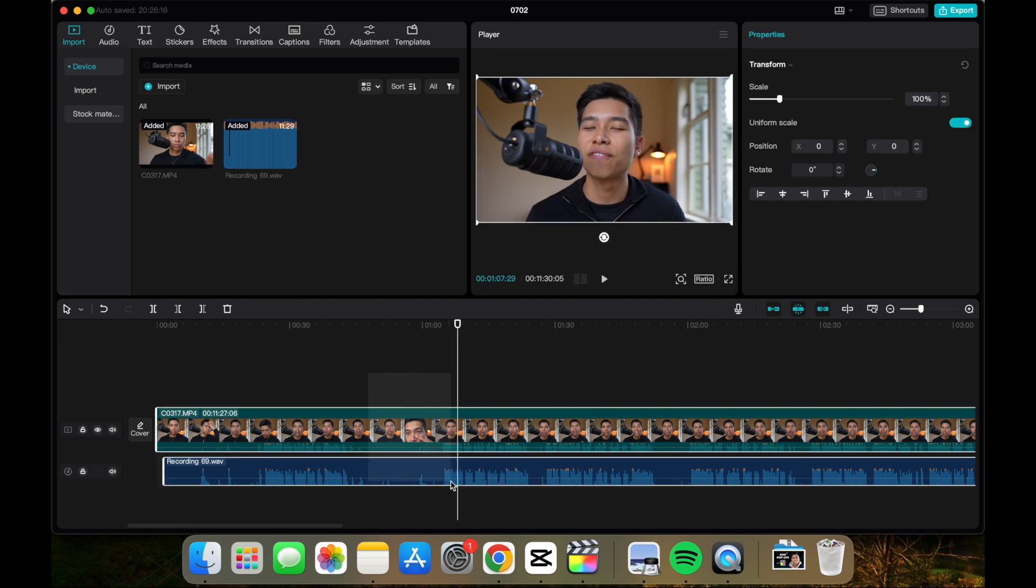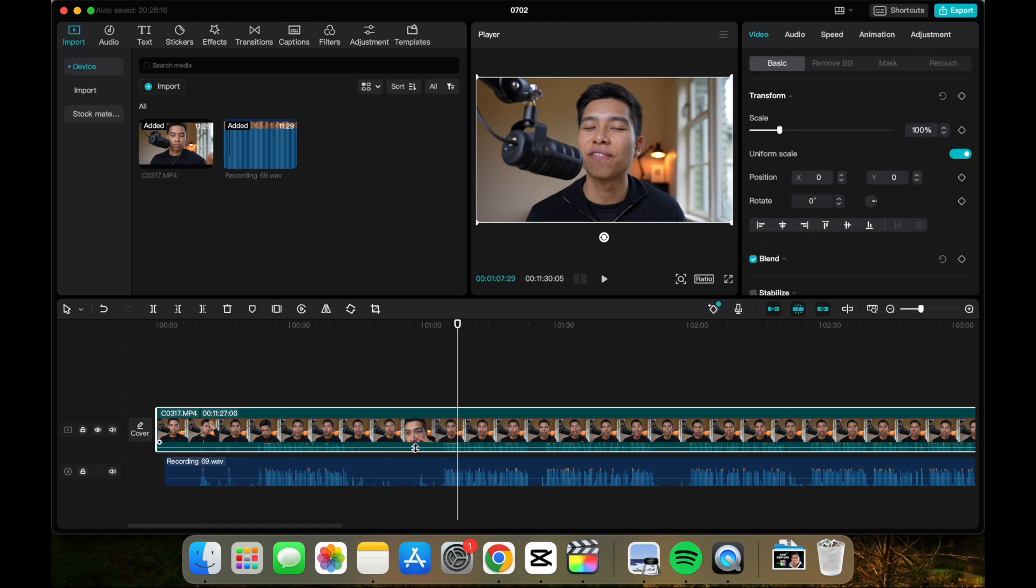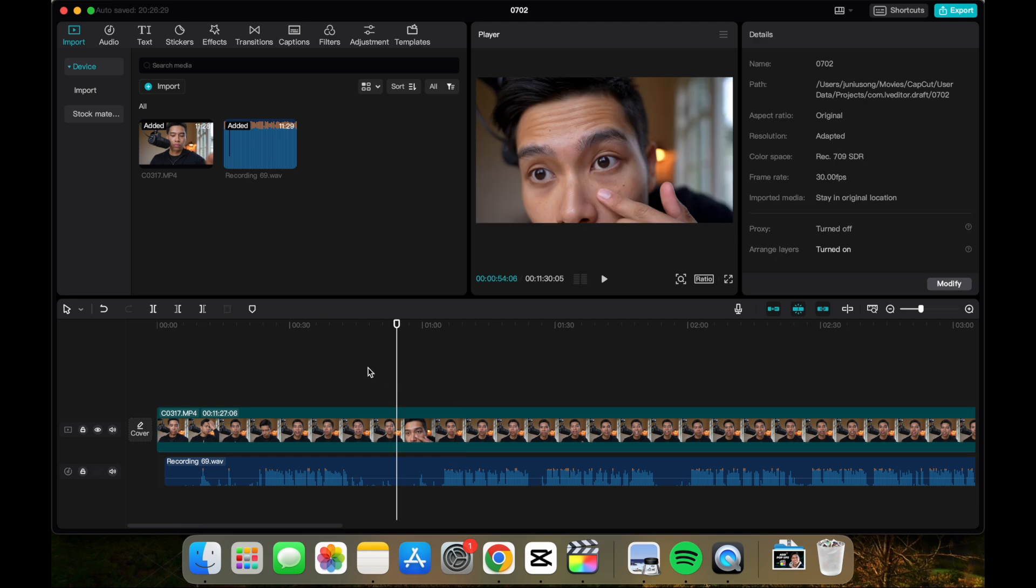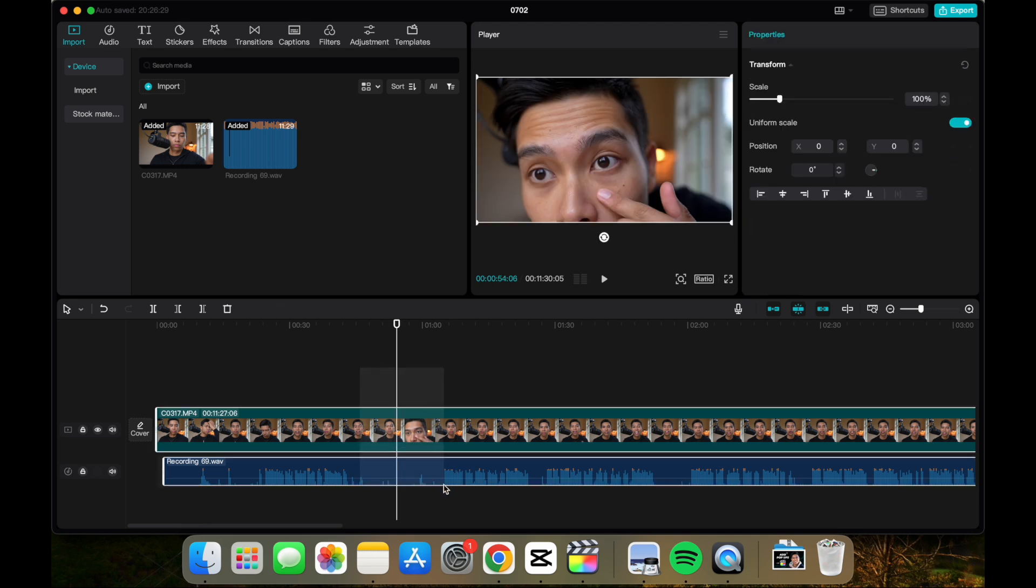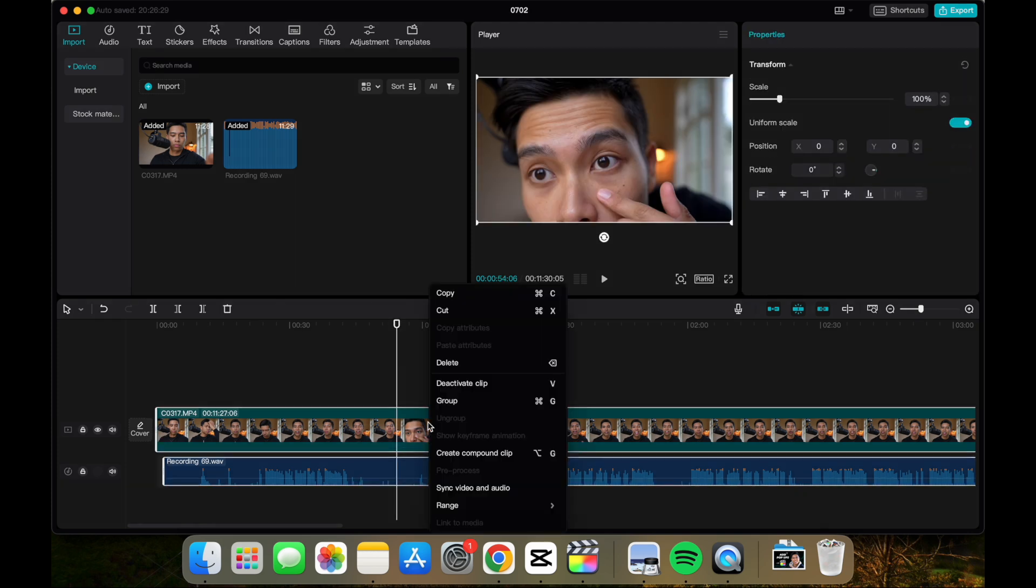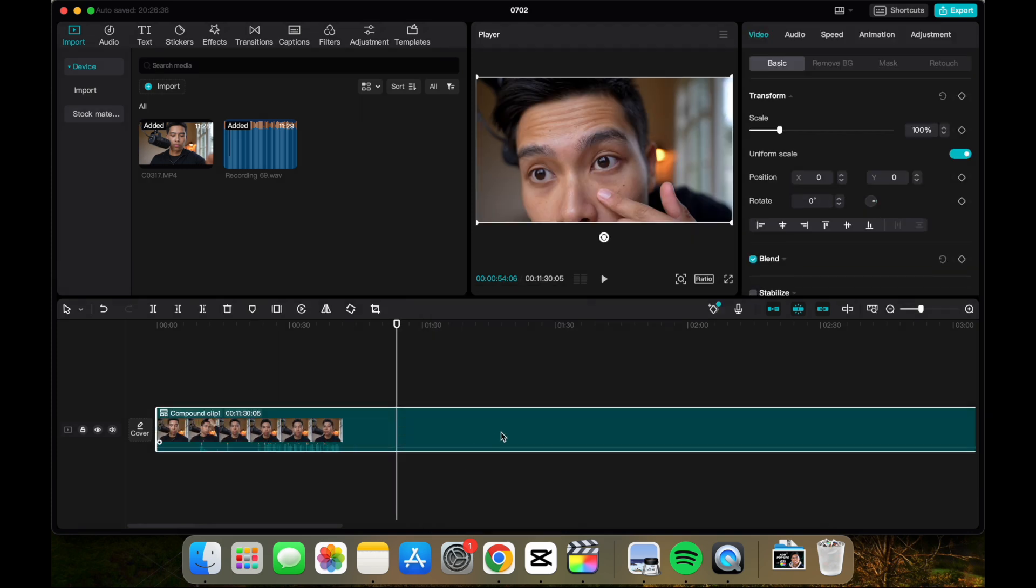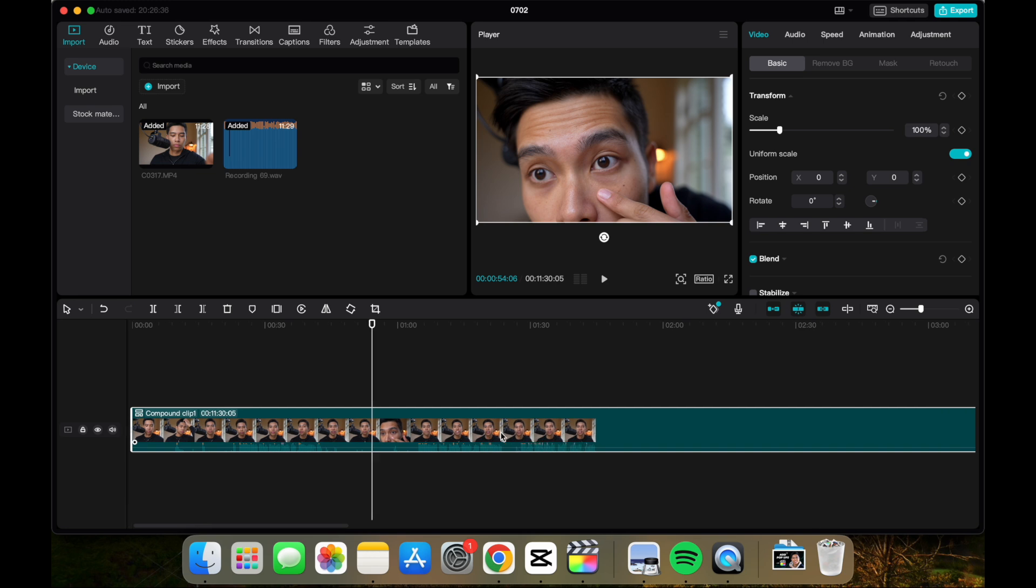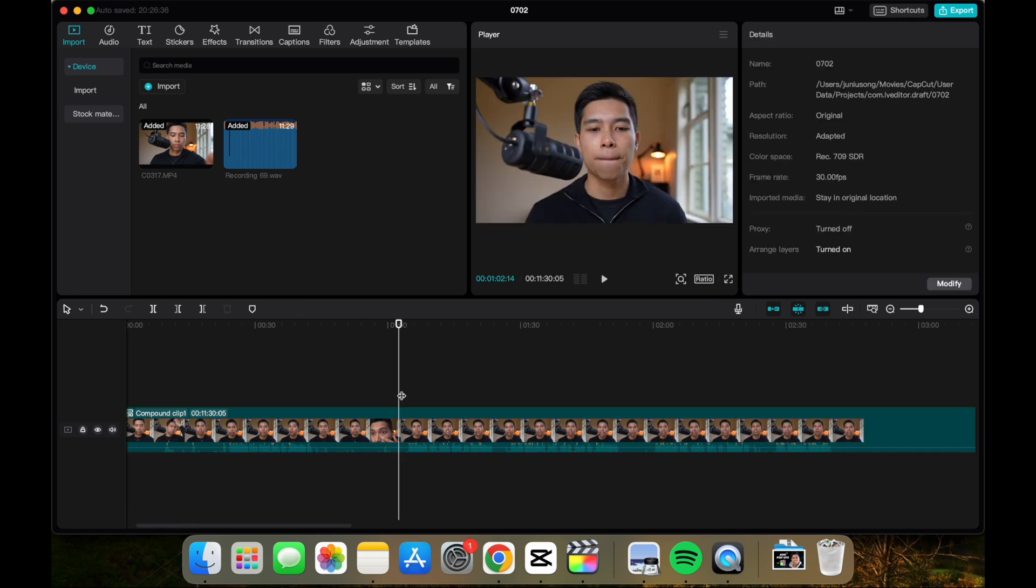Now that that's synced, we can turn this volume off by dragging it down. Then we can select both clips again, right-click, create compound clip, and there we go.